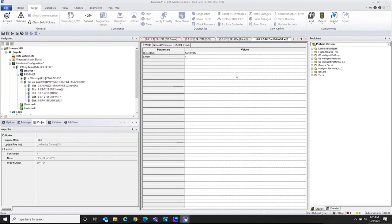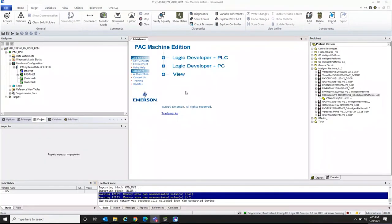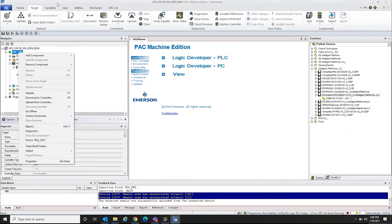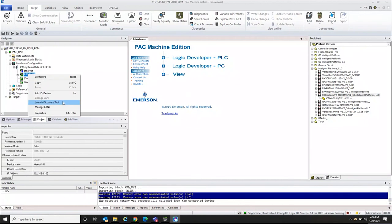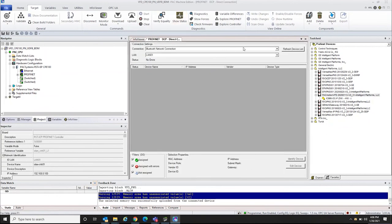Our hardware configuration is done. The next step is to go online, download this to the controller, import user-defined function blocks, and demonstrate how the VFD drive works. After downloading the program to the CPU, we connect and go to programming mode to download to the target. After configuring the Profinet scanner modules for the remote IO drop including the VFD, we need to launch the Discovery Tool — click on Profinet and launch the Discovery Tool.